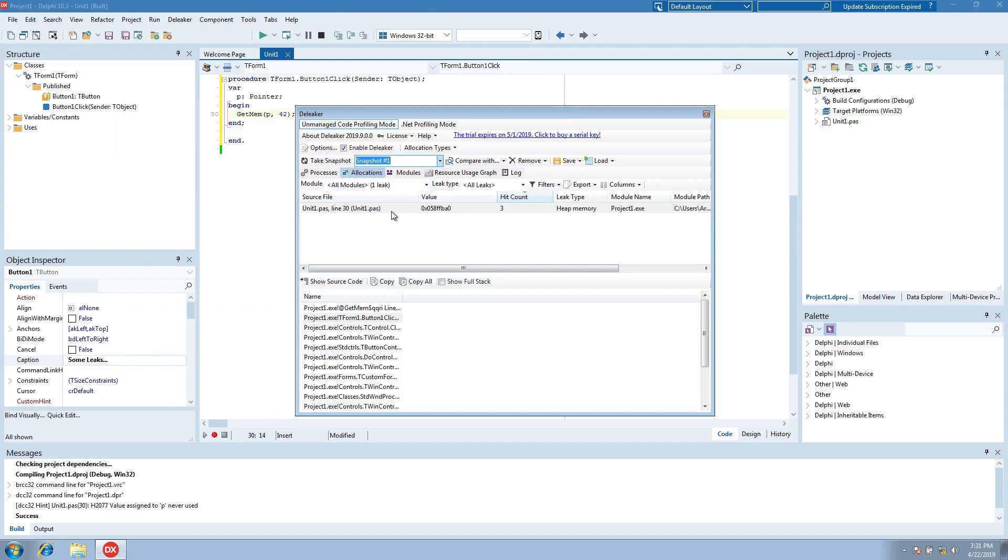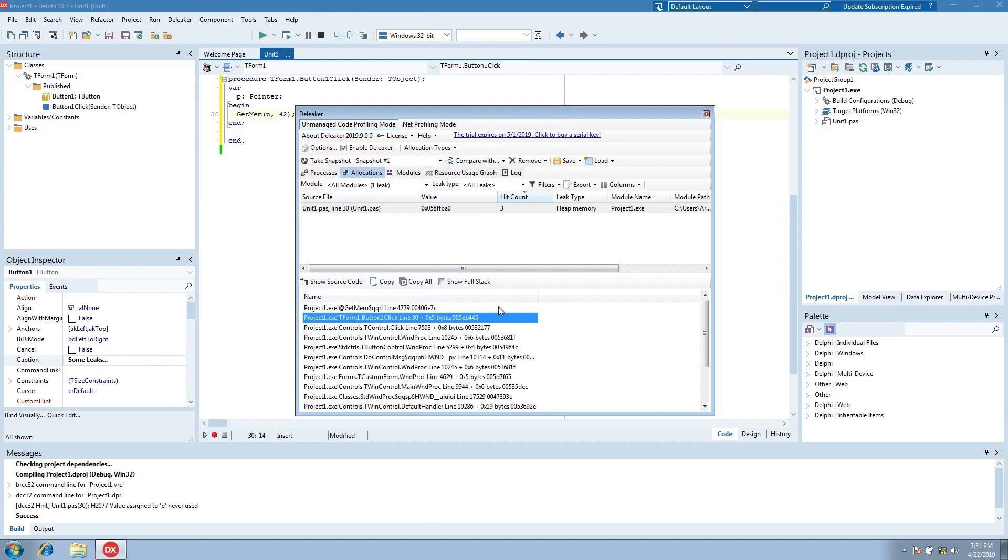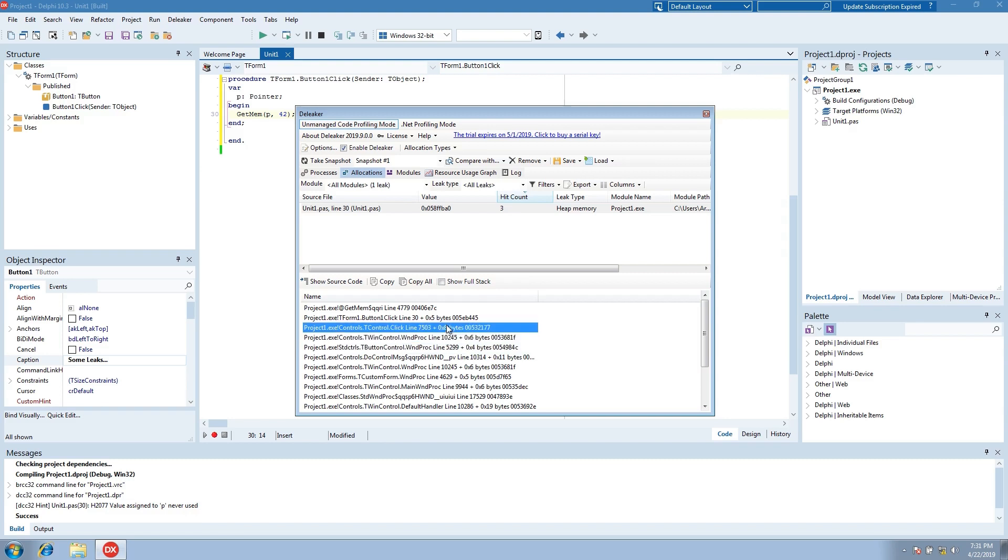The snapshot is ready and now we see the allocation we made in the code. Here we see full call stack.